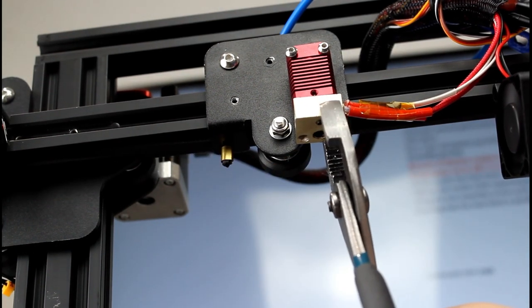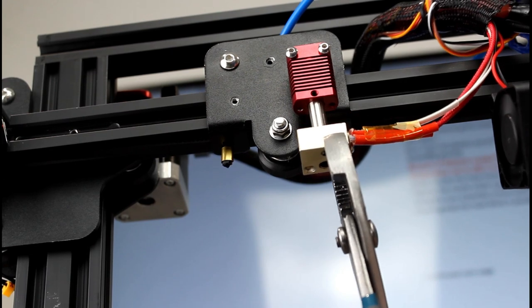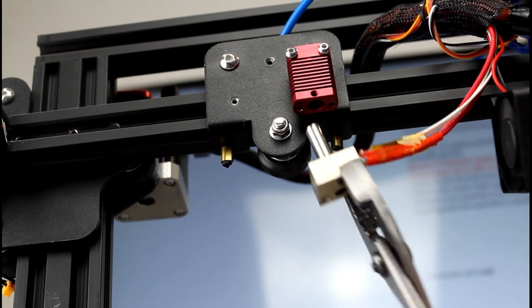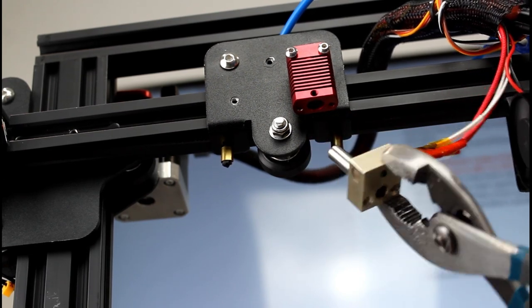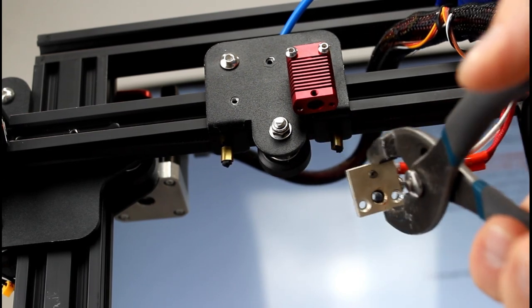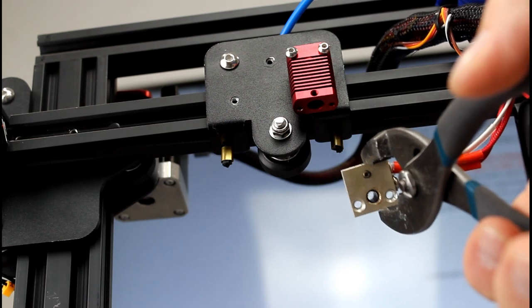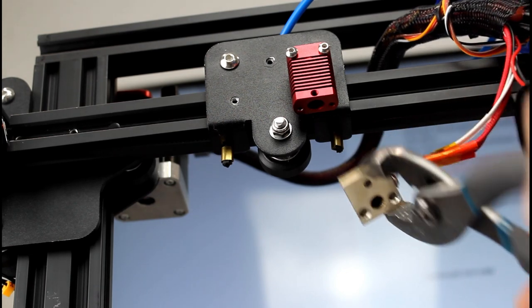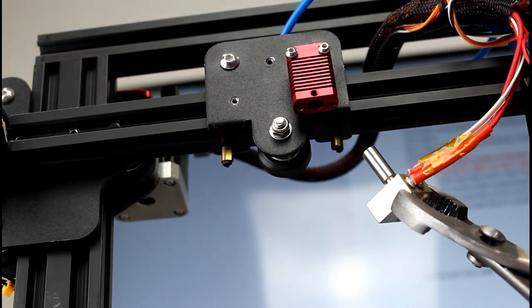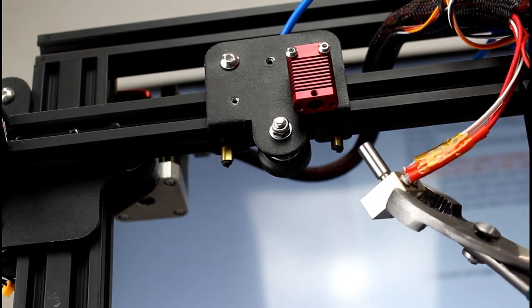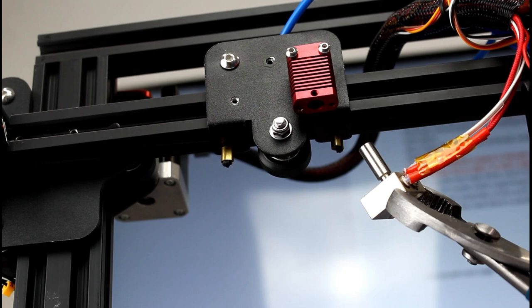Once you get both screws out you want to support it with your pliers and then slide it down and out. Be careful, it is very hot. As you can see in there there's a little bit of filament in the threads.